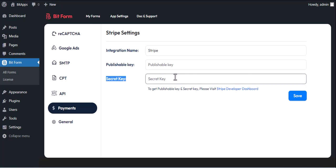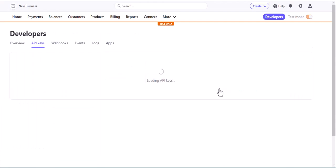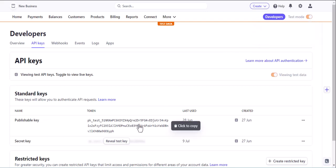For that, you have to go to your Stripe developer dashboard. Log in if you need to. For this video, we are using test mode for testing purposes. If you want to use it in your project, then you have to turn off this and use live data. Copy the publishable key and secret key.